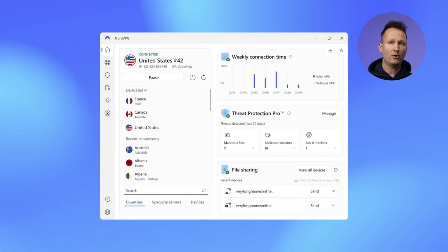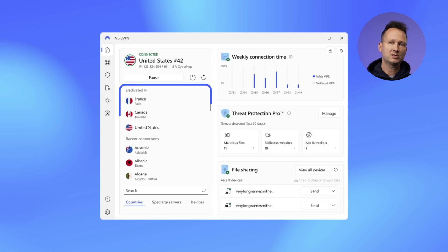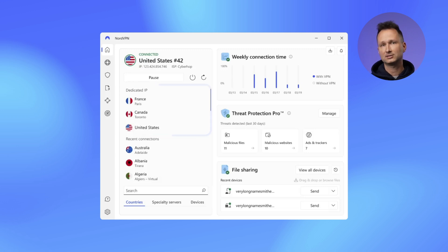From now on, any Dedicated IP servers you have will always appear at the top of the server list. Access them quickly and easily.